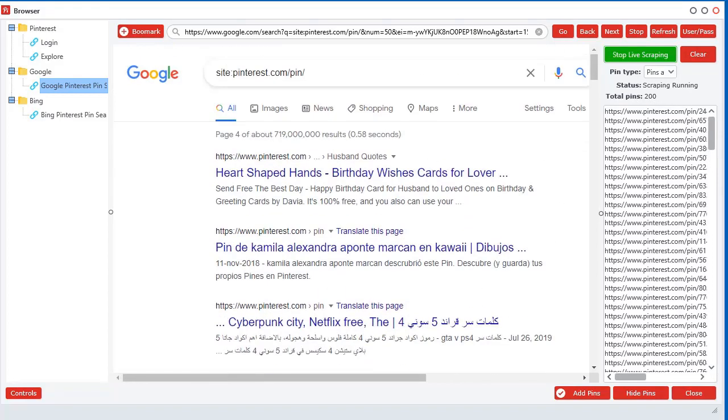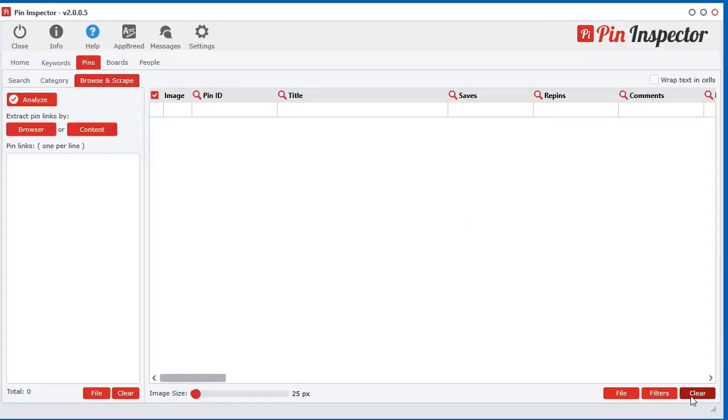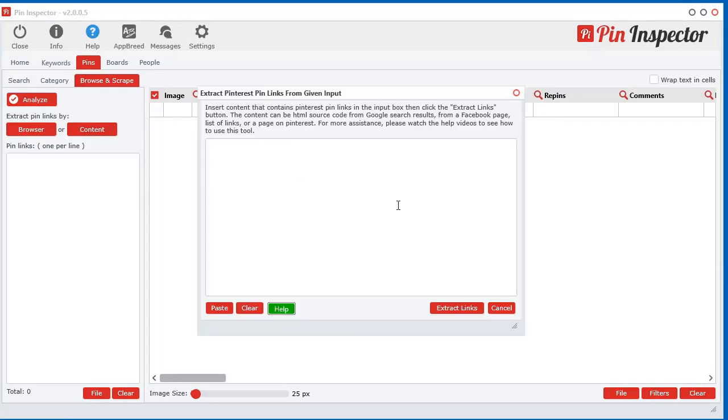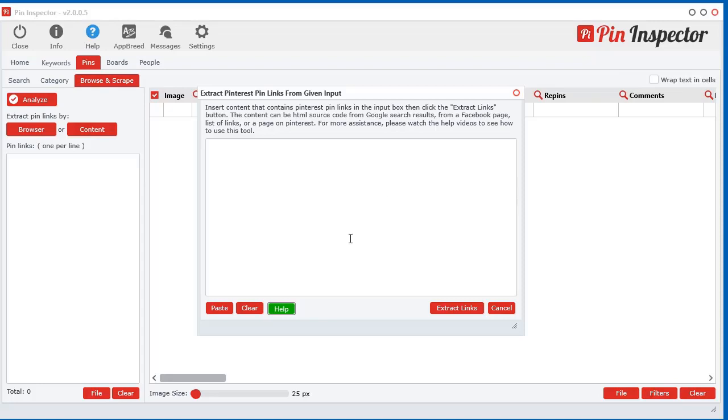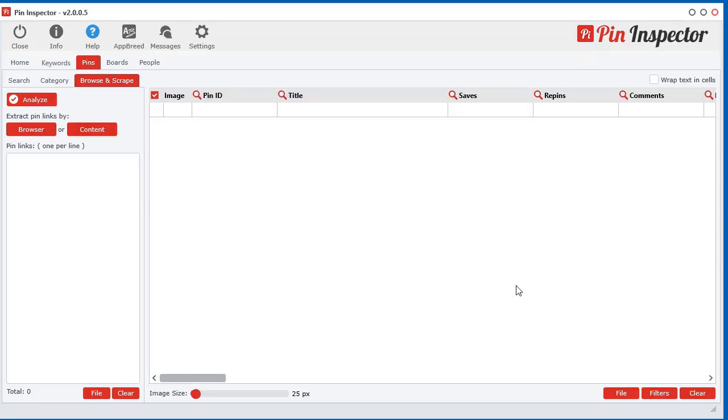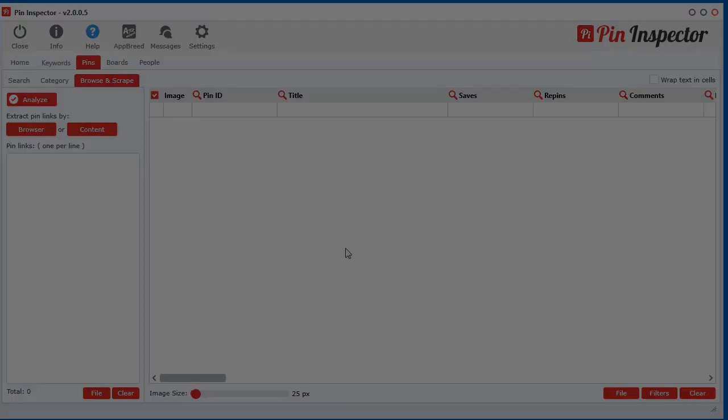But let's say you have content in a file, or maybe you have a membership site that you can't log in to through the integrated browser and you can just get the source code and throw it in here. Maybe from another software program that has code or something like that. Anyhow, that option is there for you to use. It's pretty easy - just put the content in there, click Extract Links, and it will scrape out any pin links it finds in that content.